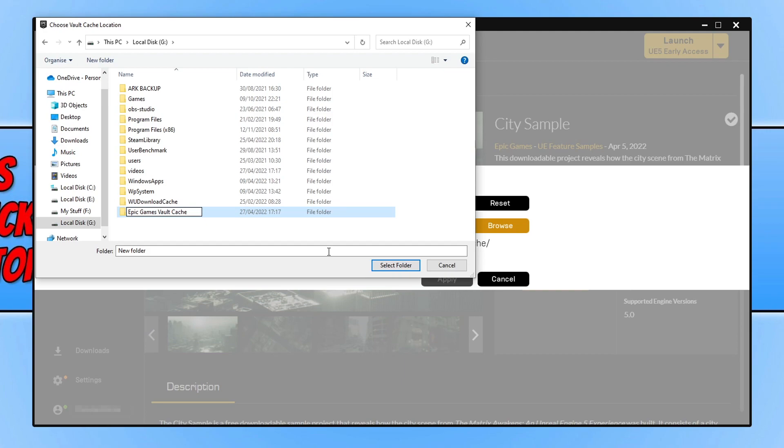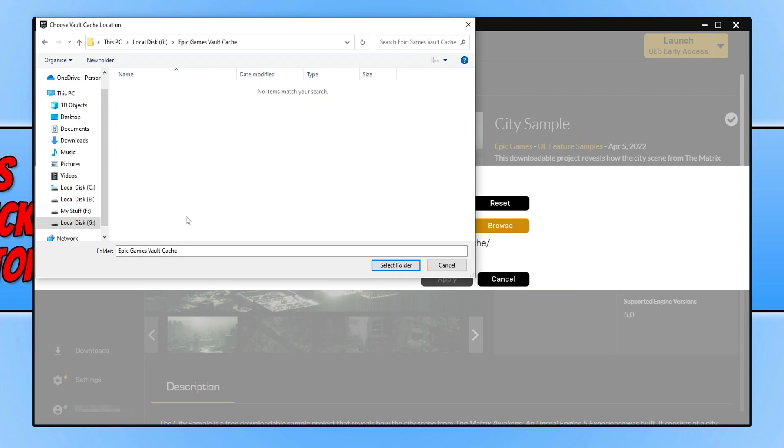You can then go ahead and press Enter and then open up the folder, and you then need to click on Select Folder.